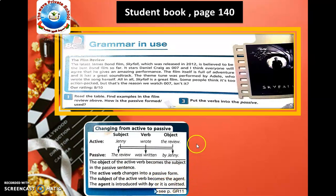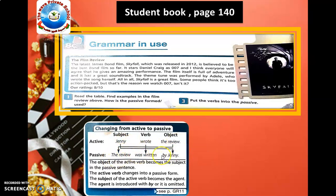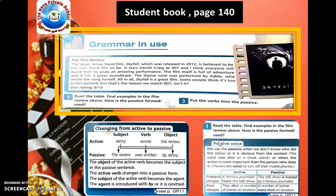For example: 'Jenny wrote the review' — the passive is 'The review was written by Jenny.' Or you can omit 'by Jenny' if we don't know who did it, and simply say 'The review was written.' You can find more examples on Grammar page 11 of your student's book. Read the table and find examples in the film review above.